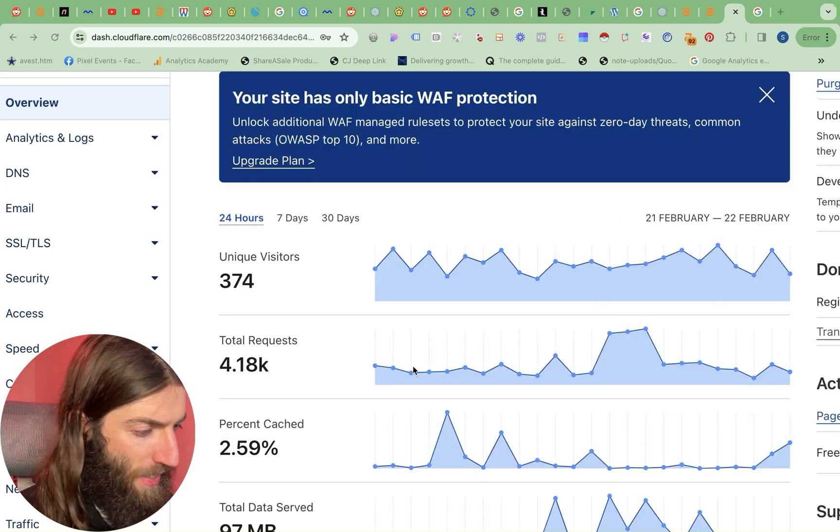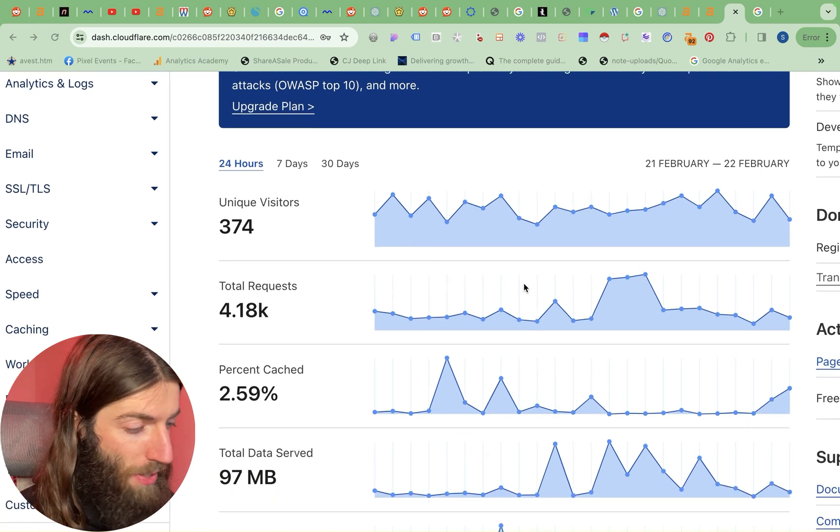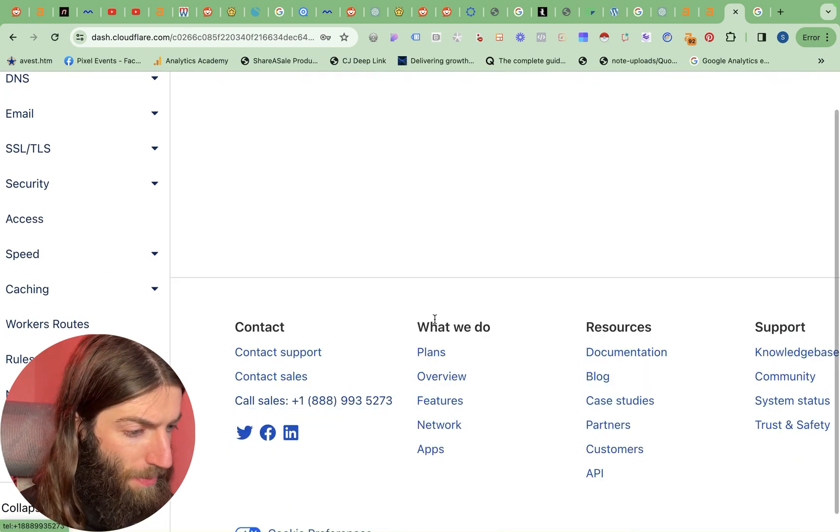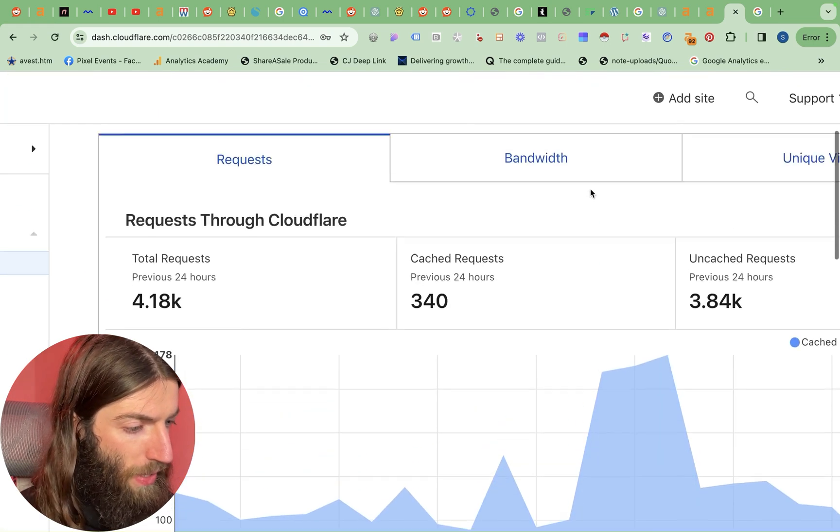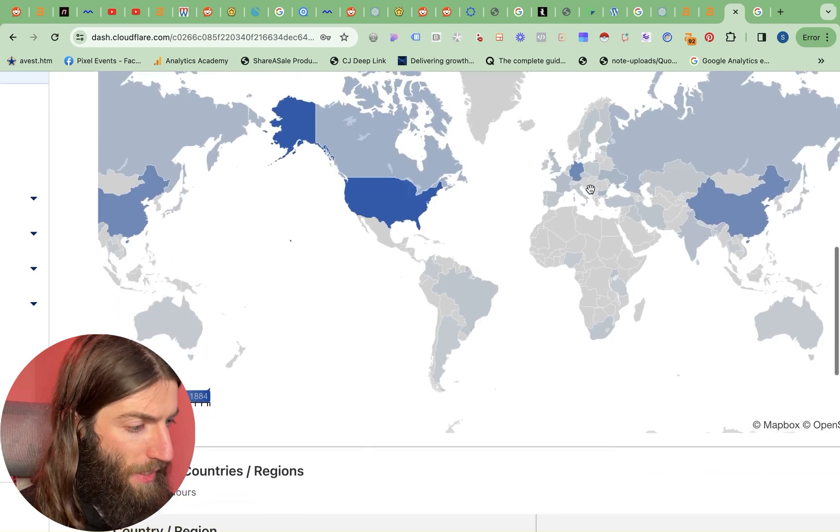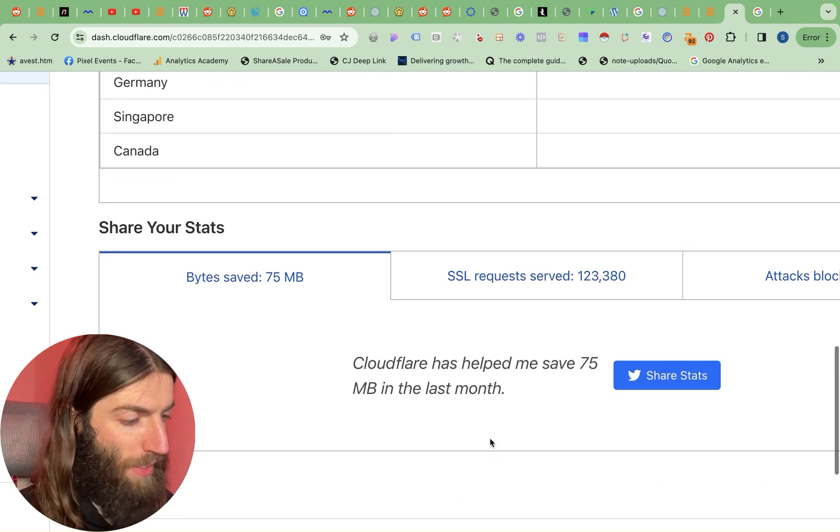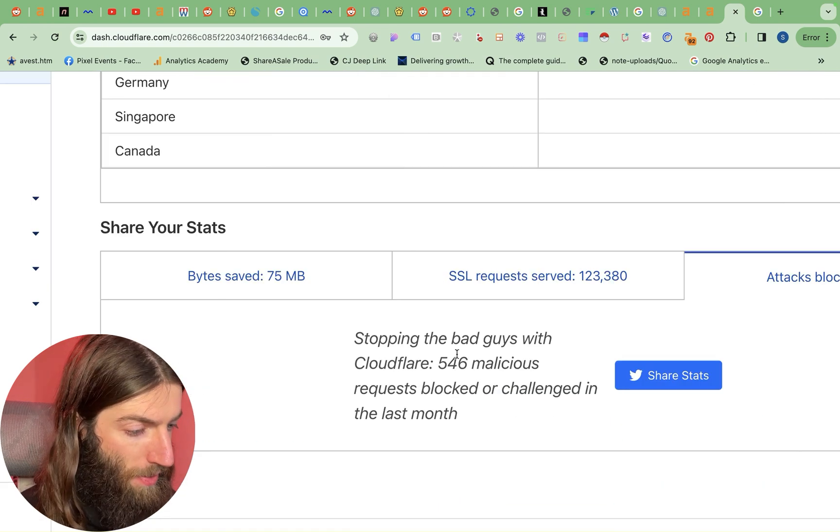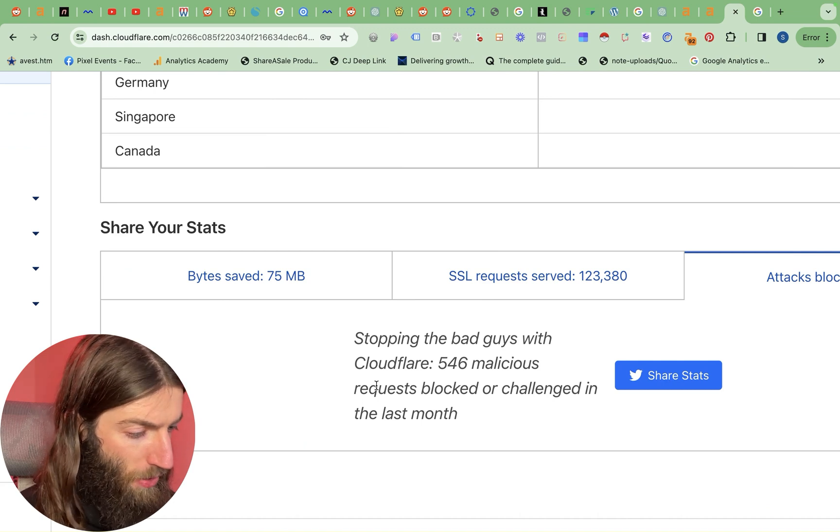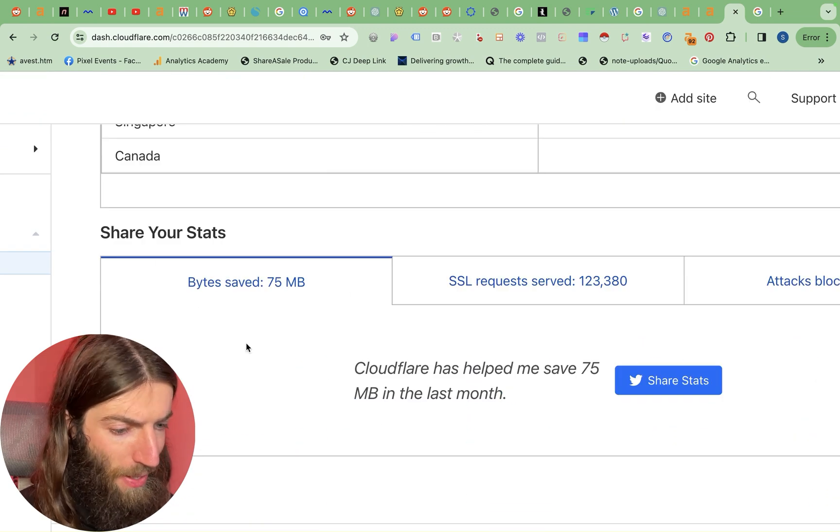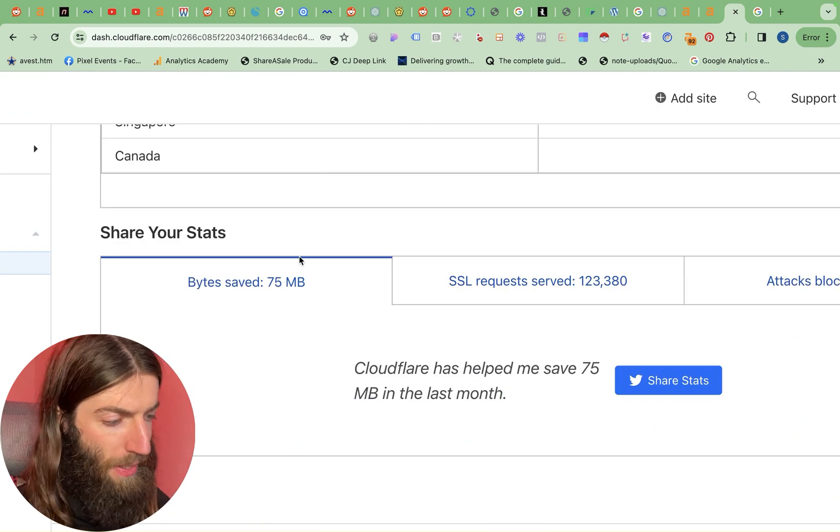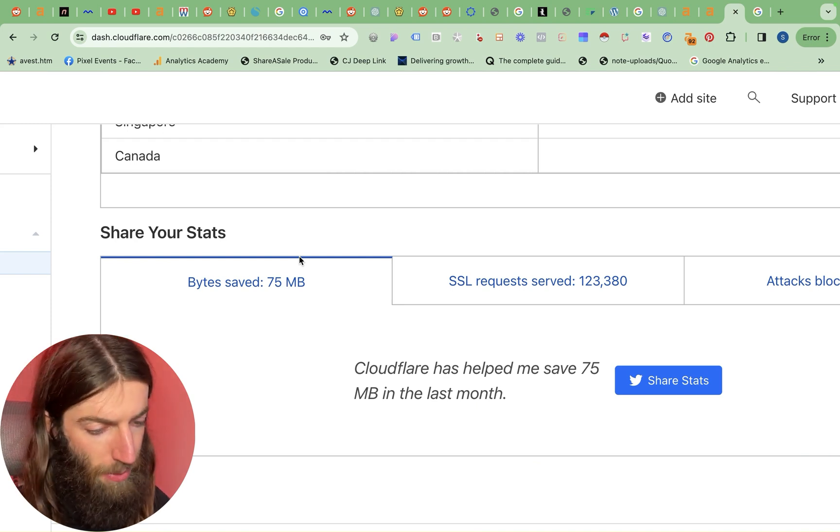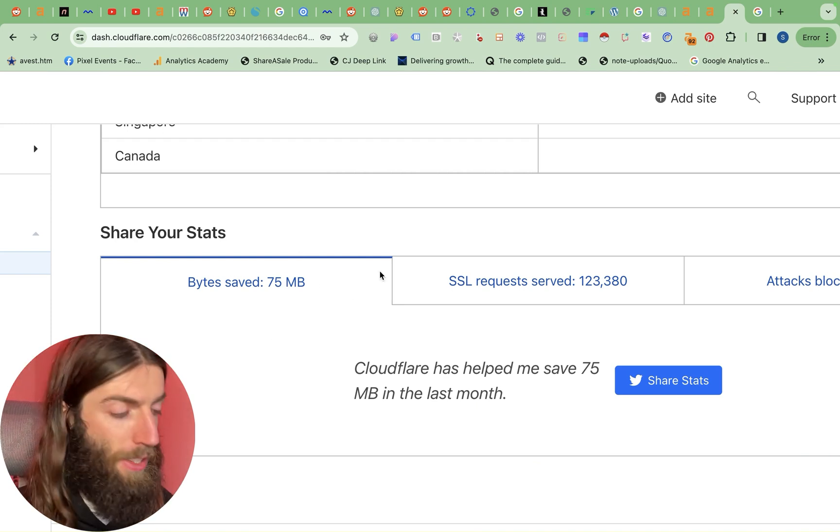So if I go into just one of my sites here, I get a load of analytics on what's going on, so we can view more analytics here. There's nothing really here you don't get from a standard analytics tool, but it's still nice to have. What I'm really looking for is the attacks blocked. So 546 malicious requests blocked or challenged in the last month, and also the amount of data that's been saved. So that compression, that optimization, this basically means speed.